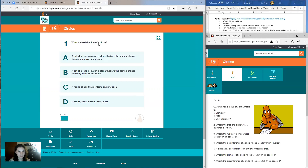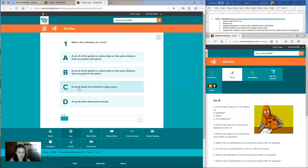So question one: what is the definition of the circle? Is it A, a set of all the points in a plane that are the same distance from one point in the plane? B, a set of all the points in a plane that are the same distance from any point in the plane? C, a round shape that contains empty space? Or D, a round three-dimensional shape?